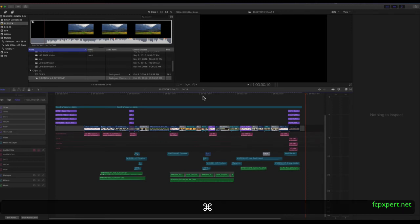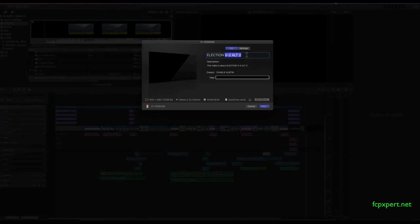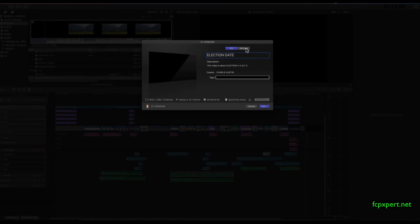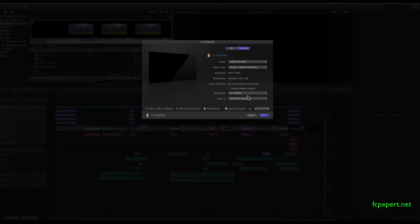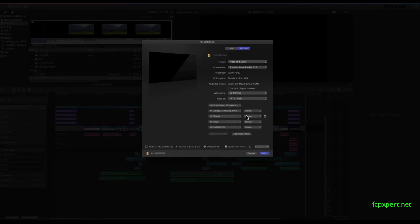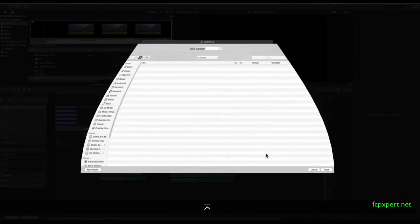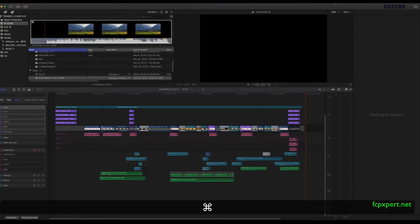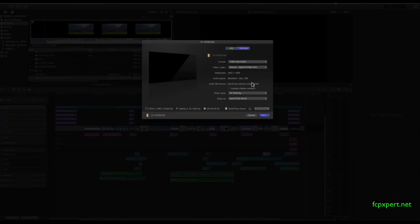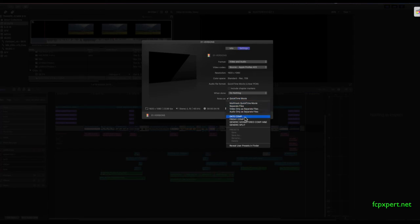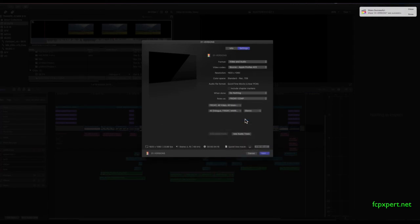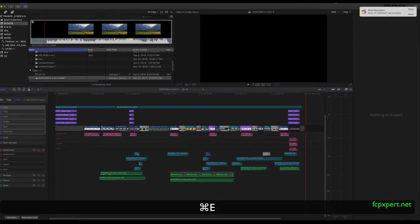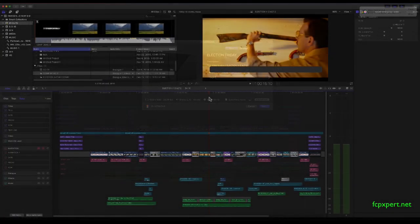You basically just go command E to export, name the thing properly. If you've got a list of, you know, ISCII codes or whatever you need to do, you just copy and paste it. In this case, I'll just call it date. Then you go to your settings. Go to date comp. What have I done here? I'm going to get rid of those. And then save it. So there's my date comp. Then you just hit enter, enter. Then you go command E to export. Friday. Again, you might just be copying and paste. Settings. Friday comp. Enter, enter. Export. So you are done.